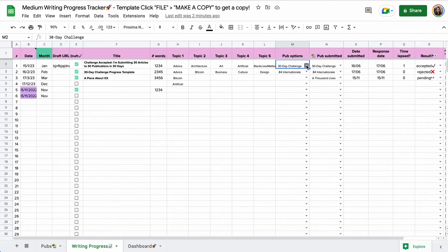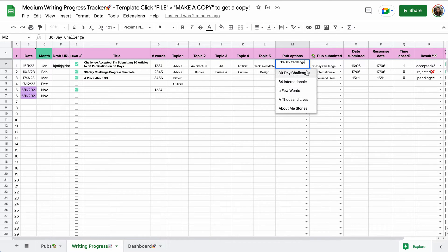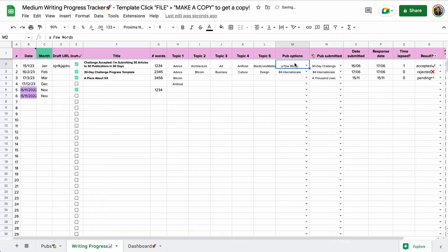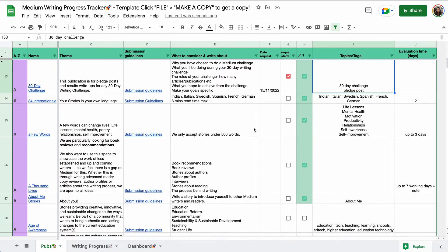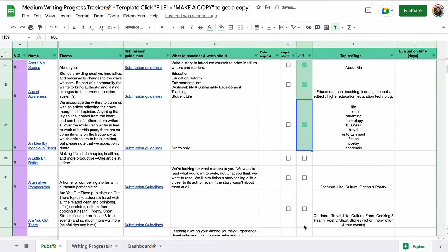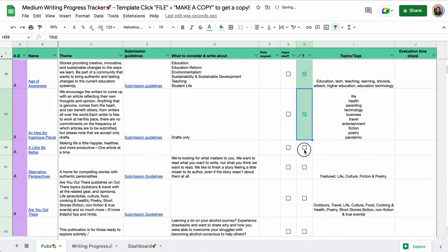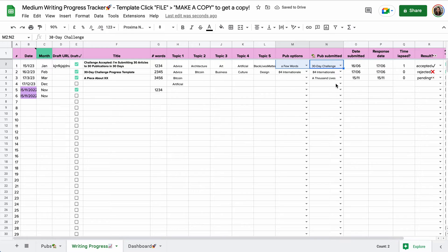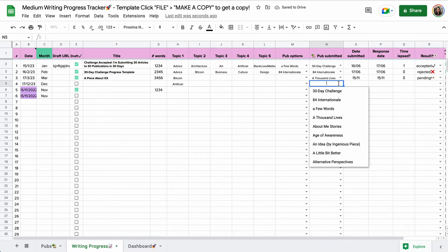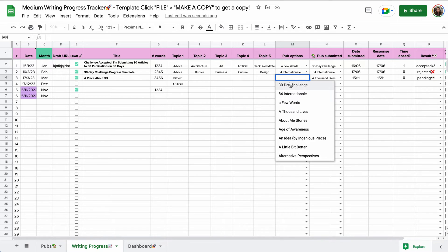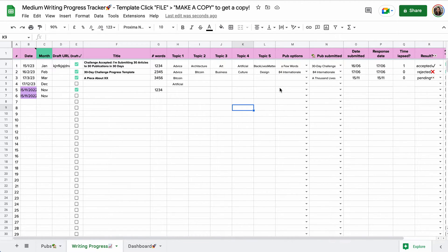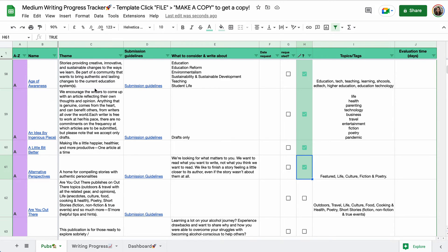Then if you're not sure yet where you want to submit it to, you can select something from the list here. By the way, in these two columns, they will only show publications where you are already a writer for. So as long as you check this box, everything that is checked will appear in these dropdowns because it makes no sense to have all these publications shown up, even though you're not yet a writer for them.